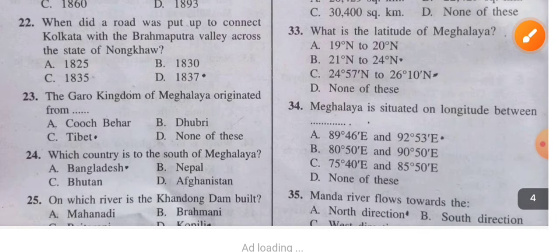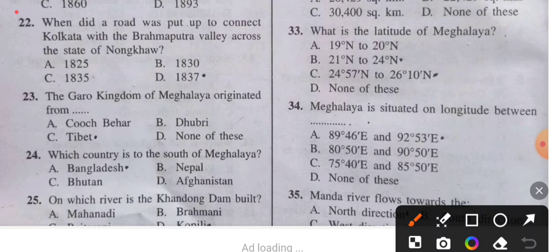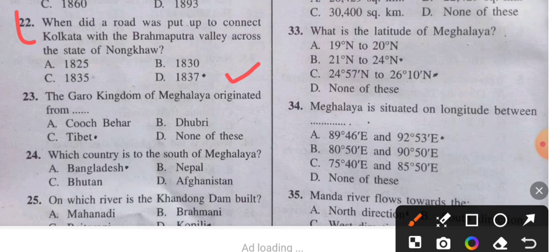Question 22: When was a road put up to connect Kolkata with the Brahmaputra Valley across the state? The answer is 1837.